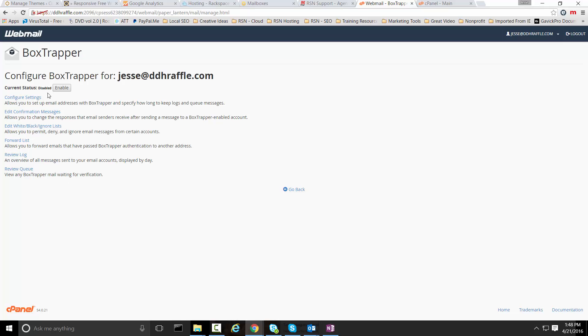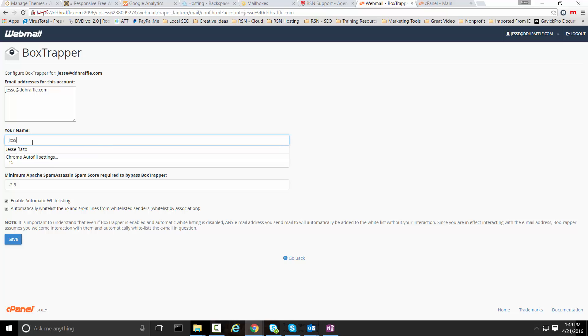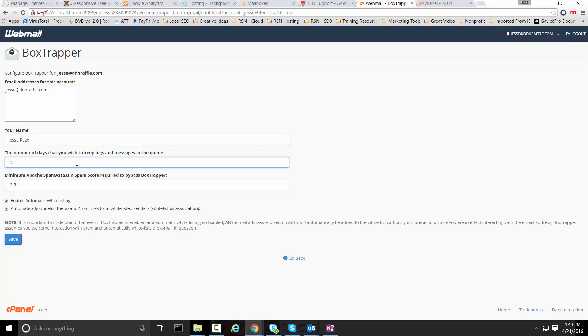In order to enable that we go ahead and select the enable button. If we want to configure the settings here we can go ahead and do that as well and update these settings. This is the email address that it's going to be configured for. You can put in your name here, number of days that you wish to keep the emails in queue and wait for people to authenticate, and the minimum Apache score, the spam assassin score required to bypass BoxTrapper.